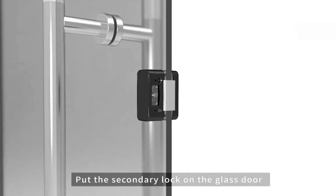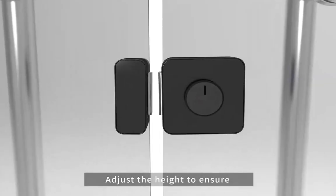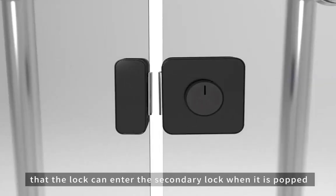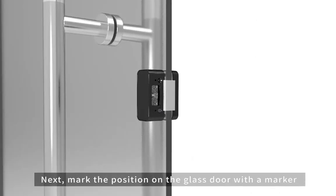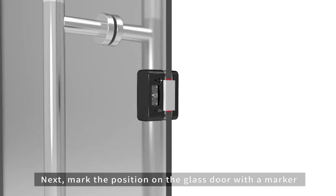Put the secondary lock on the glass door. Adjust the height to ensure that the lock can enter the secondary lock when it is popped. Next, mark the position on the glass door with a marker.